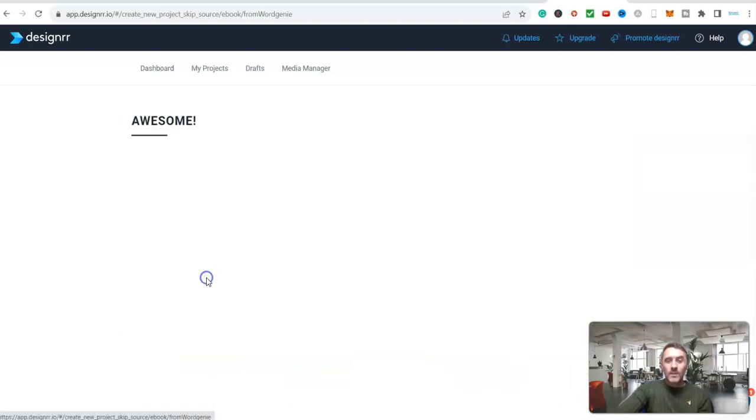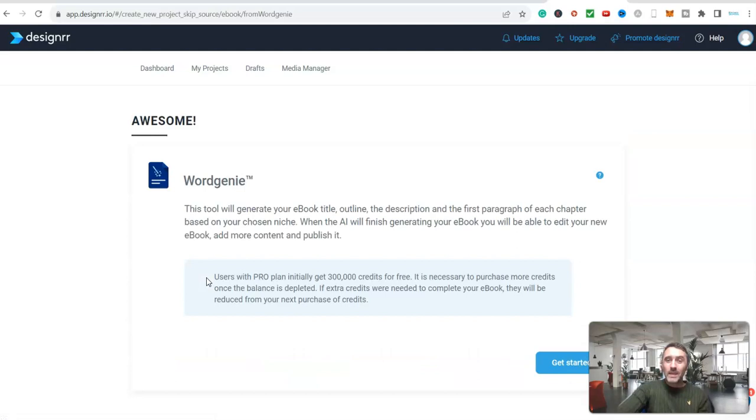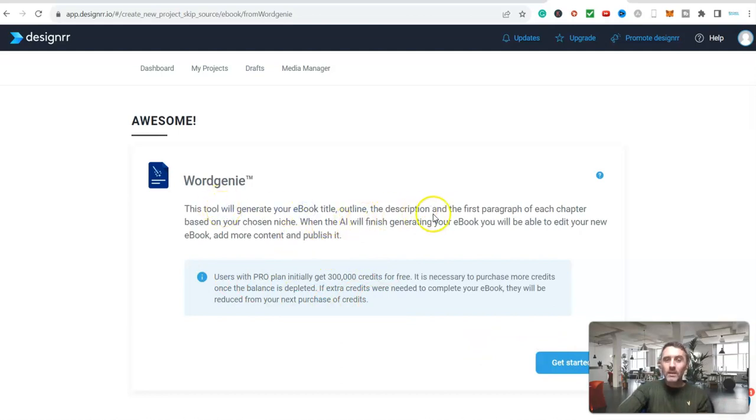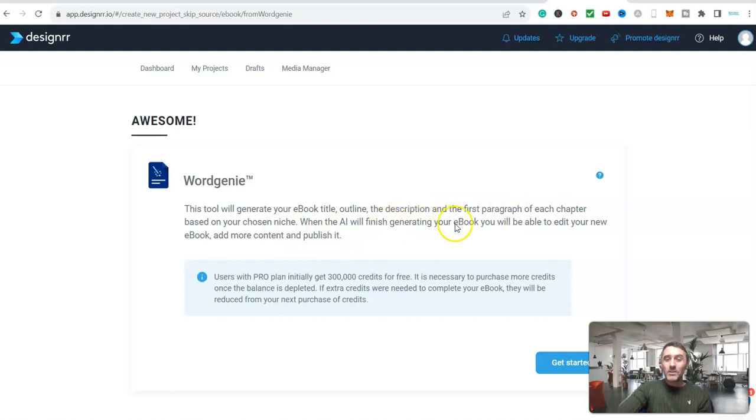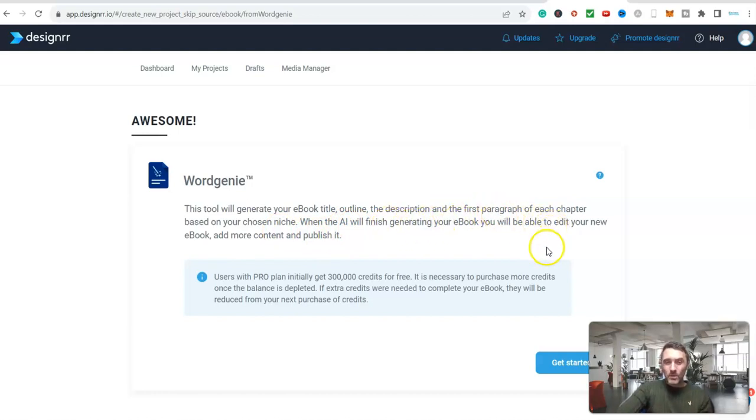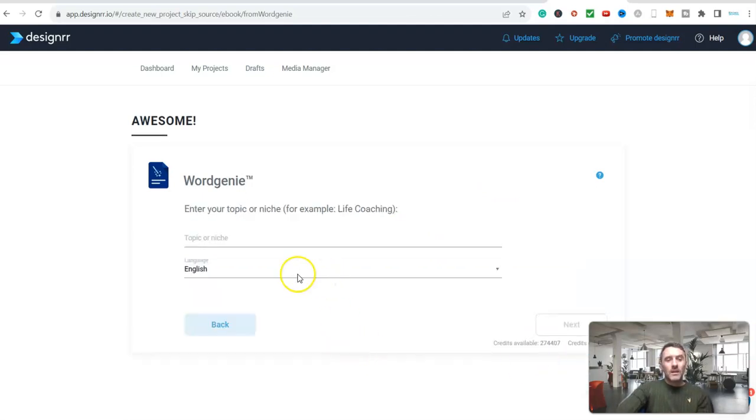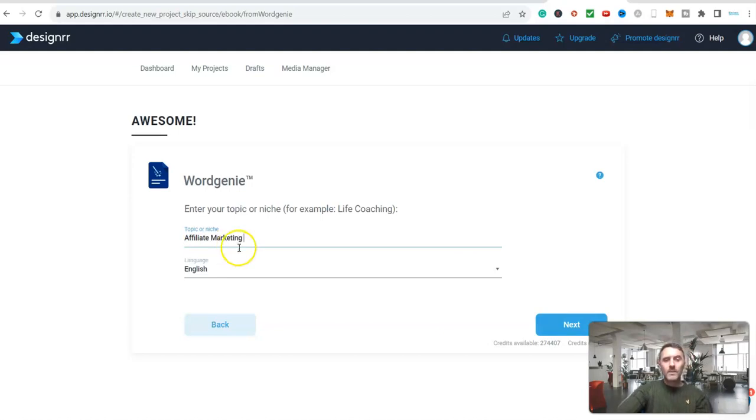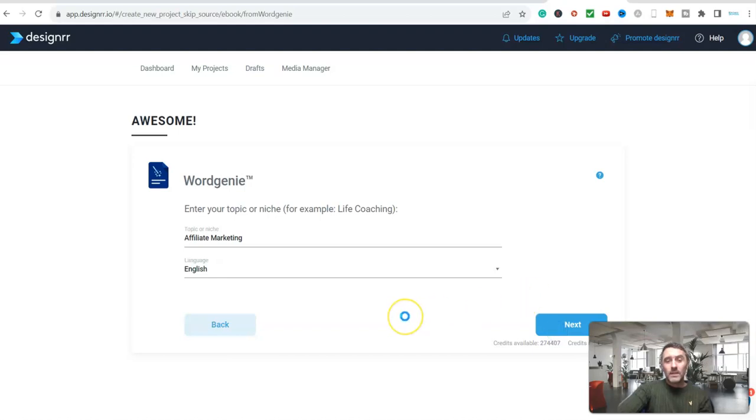So I'm going to create a complete ebook or a lead magnet based around the information that I give to this. We can see here it will generate your ebook title, outline, description, paragraph and also all of the chapters. When the AI is finished generating your ebook you can edit it and add in affiliate links and lots more. It's brilliant. So let's click on get started. Now we need a topic or a niche, so for this I'm just going to type in affiliate marketing, and my language I'm going to go with English and then hit next.